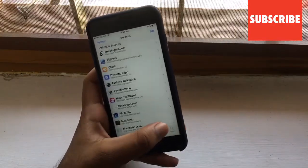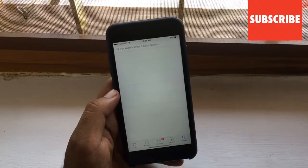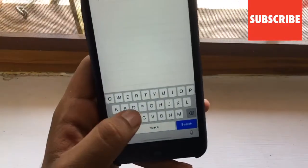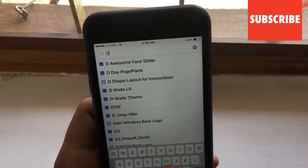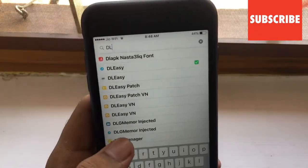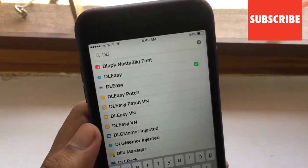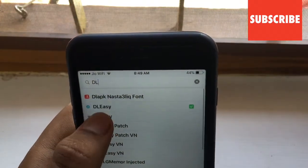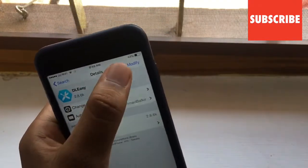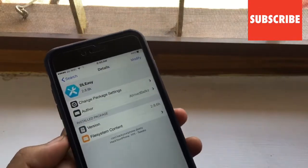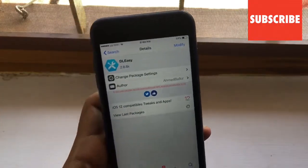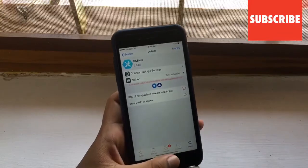Then what you have to do is go to the Search tab and search for DLEC. Click on that and it will show Install. I have already installed it so it is showing Modify.